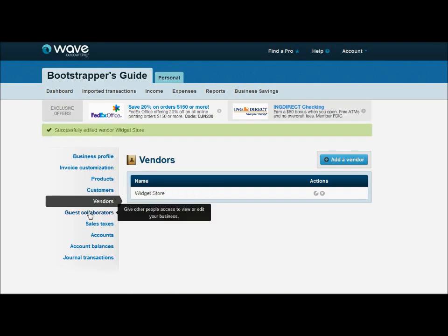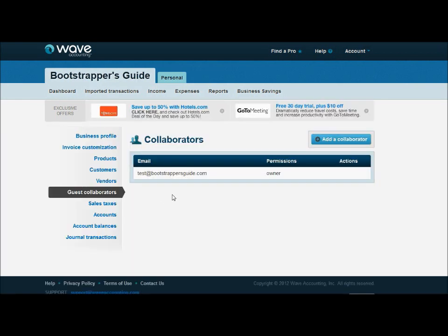The last thing I wanted to talk about is guest collaborators. Here you can see that I'm currently the only person with a login into my accounting, but that's not really feasible for a lot of small businesses. You may have a bookkeeper that works with you, or owners, partners, or whoever you want to be able to give access to see these accounts. So you can add a collaborator here.